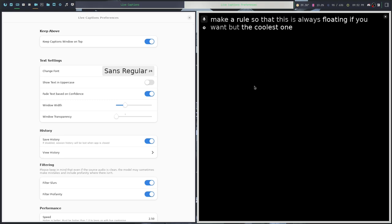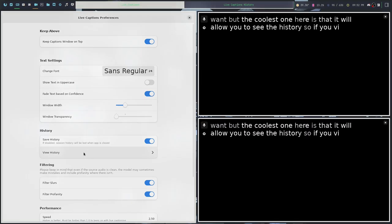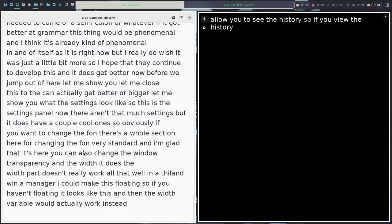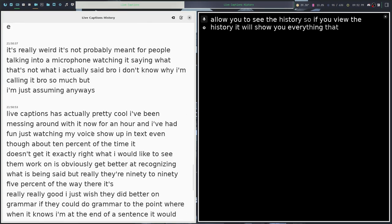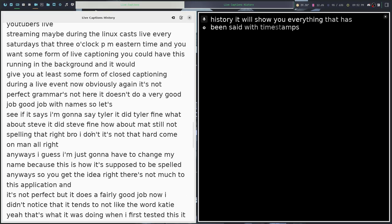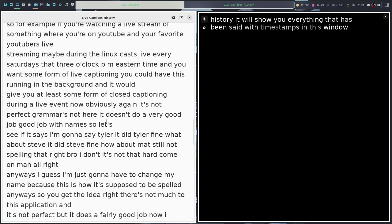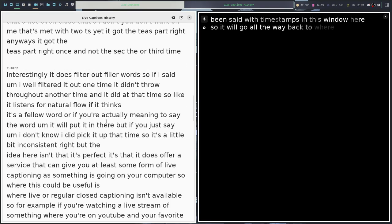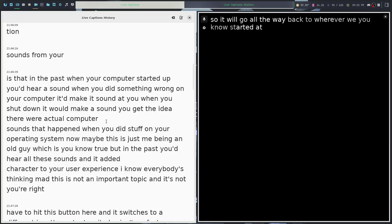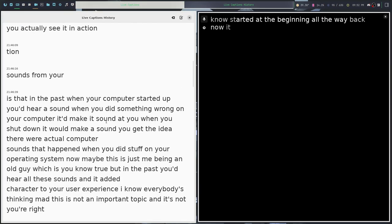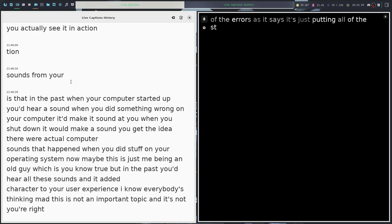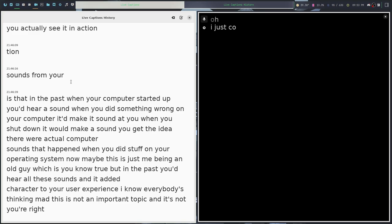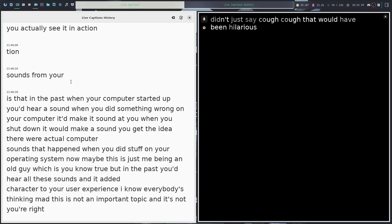But the coolest one here is that it will allow you to see the history. So if you view the history, it will show you everything that has been said with timestamps in this window here. It will go all the way back to wherever we started at the beginning. It's obviously not perfect because it gets all the errors. It's just putting all of the stuff that's in the history right there in the history file. I just coughed and it did not pick up the coughs. It didn't just say cough, cough. That would have been hilarious.